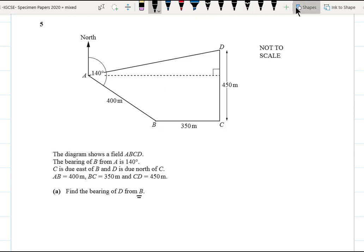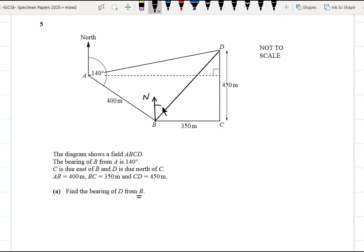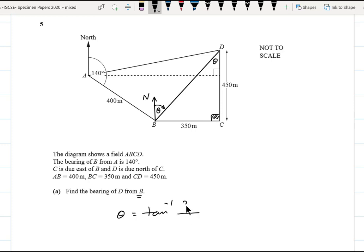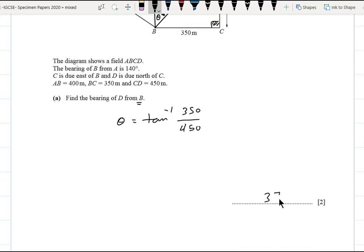We draw north at B and join B to D. The required angle is θ. θ equals the alternate angle in the right triangle. So tan(θ) = opposite / adjacent = 350 / 450. After approximation, θ ≈ 37°. Therefore the bearing of D from B is approximately 037° plus the base bearing adjustment.